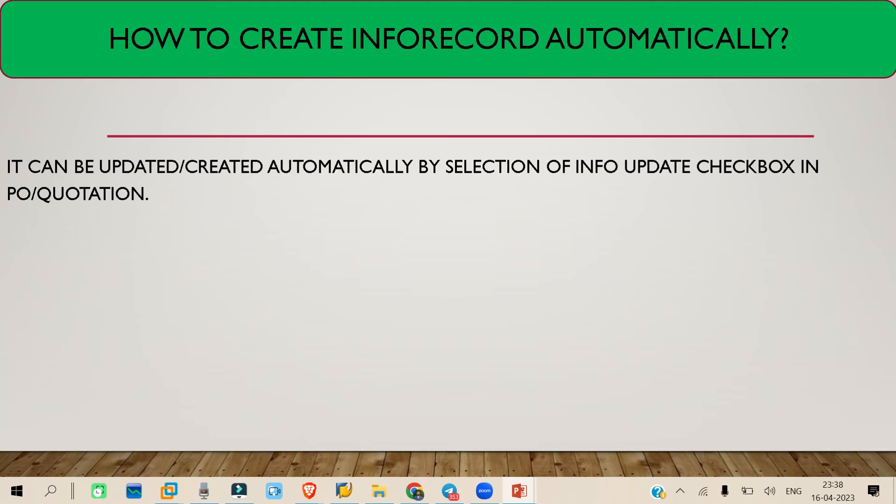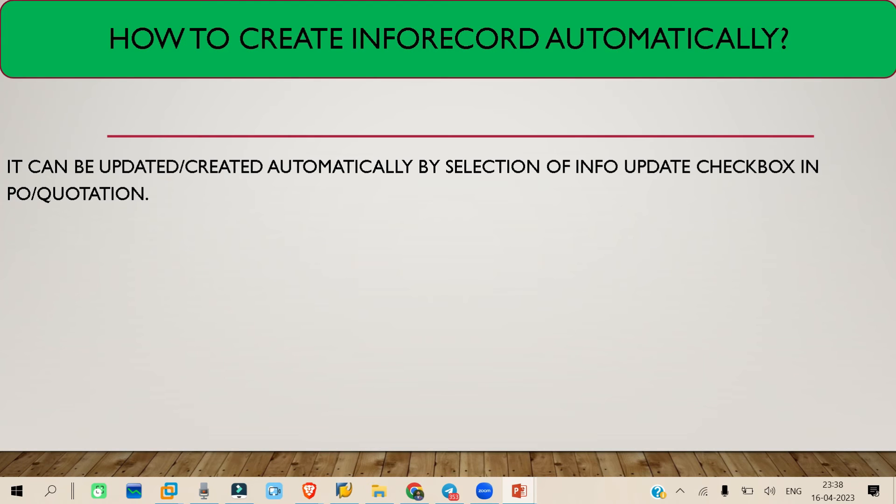There is an info update checkbox. You can find it in the PO screen or you can find it in the quotation screen. You can find this checkbox, the info update checkbox, either in PO or you can find it in the quotation.